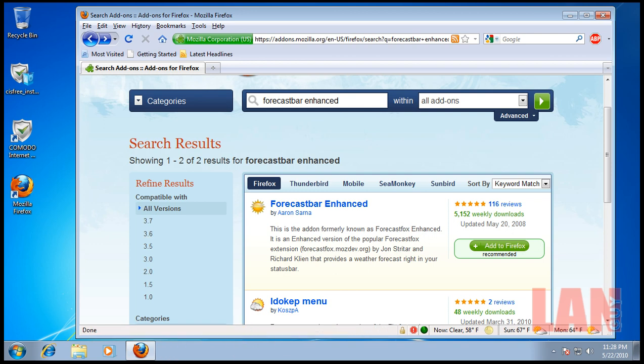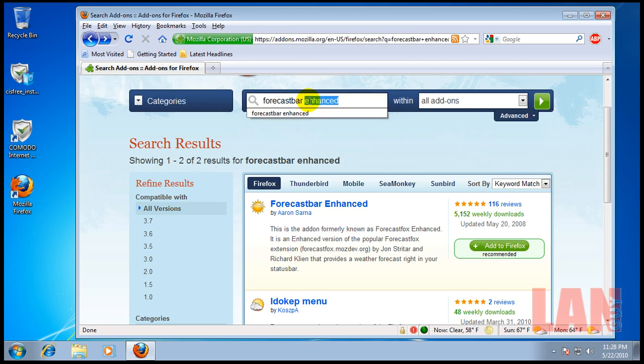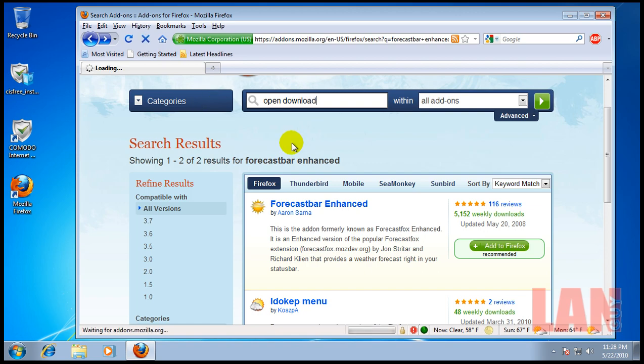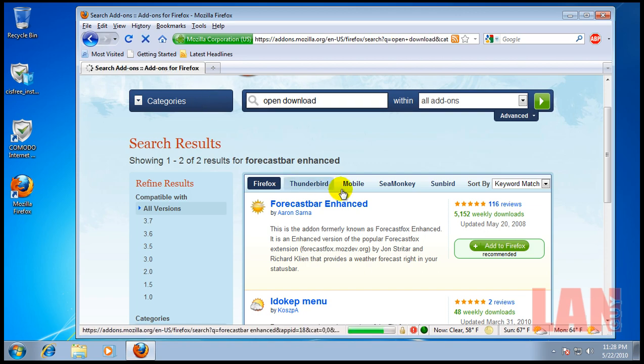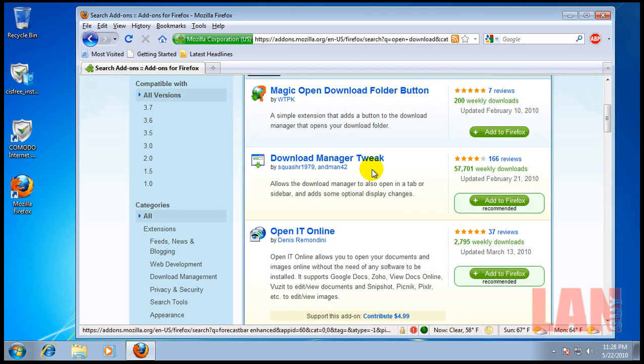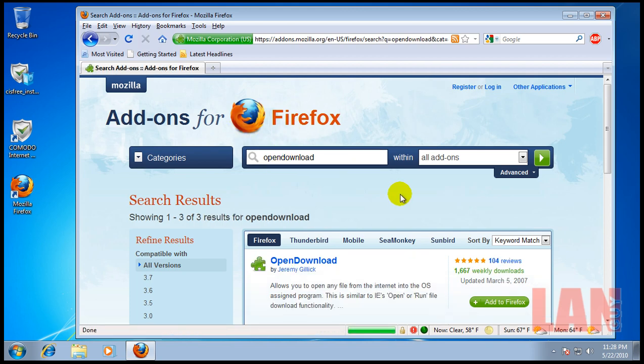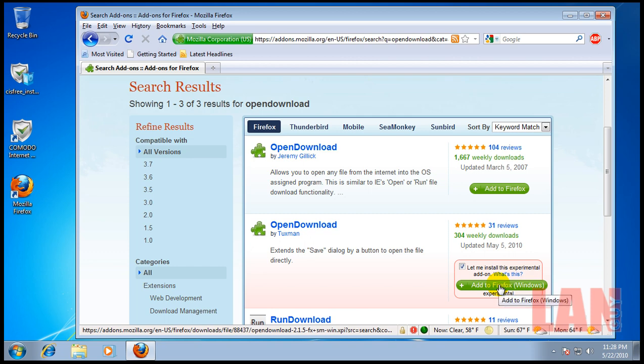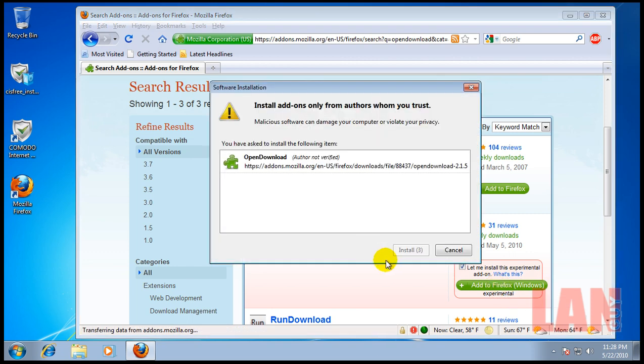Let me see what else I want to get here. Another add-on that I'd recommend is called Open Download. I think that's how they spell it. I think it's one. Yeah, it's one. And it is this one. Though, even though it says it's experimental, I've used it forever, and it works perfectly fine.